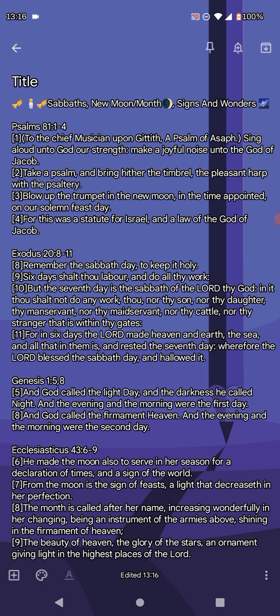Now, Exodus 20:8 through 11. Going into the word Sabbath. Remember the Sabbath day to keep it holy. Holy means separate. Six days shalt thou labor and do all thy work, but the seventh day is the Sabbath of the Lord thy God, Yahweh thy God. In it thou shalt not do any work—thou, nor thy son, nor thy daughter, thy manservant, nor thy maidservant, nor thy cattle, nor thy stranger that is within thy gates. For in six days the Lord made heaven and earth, the sea and all that is in them, and rested the seventh day. Wherefore the Lord blessed the seventh day and hallowed it. So the seventh day is supposed to rest.